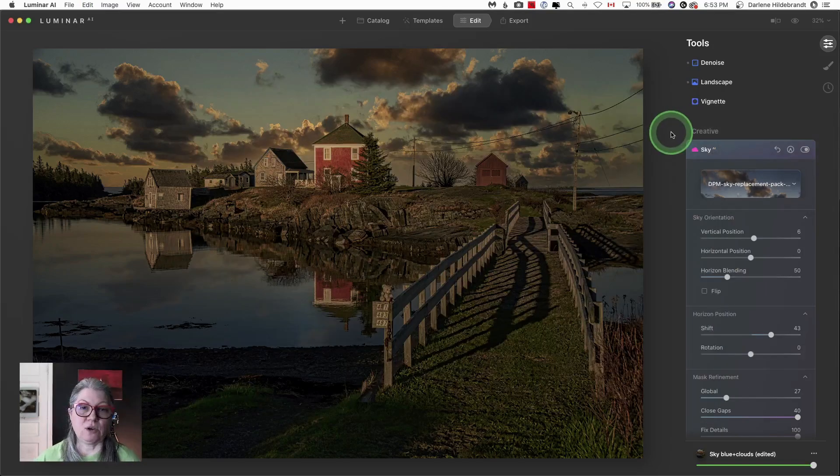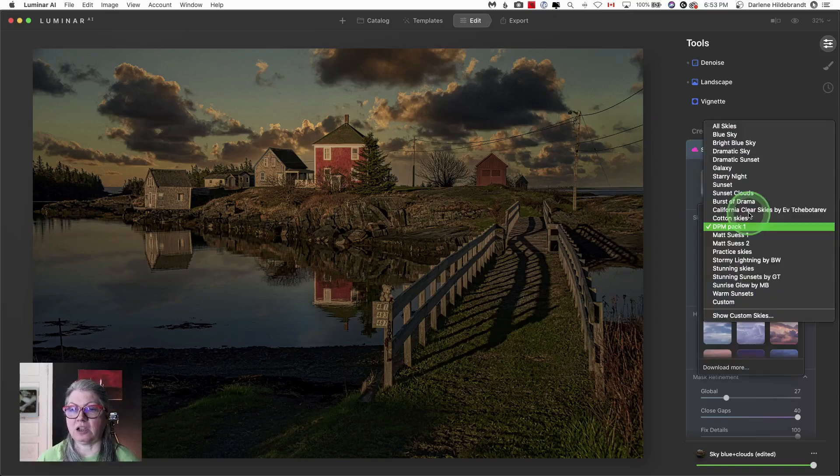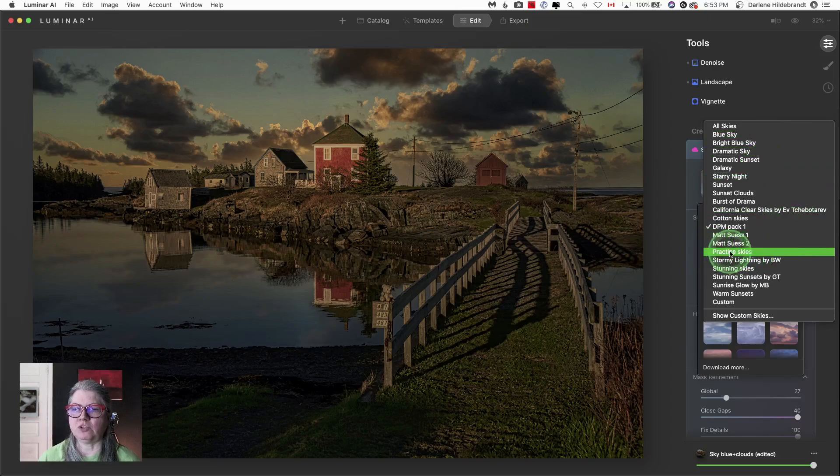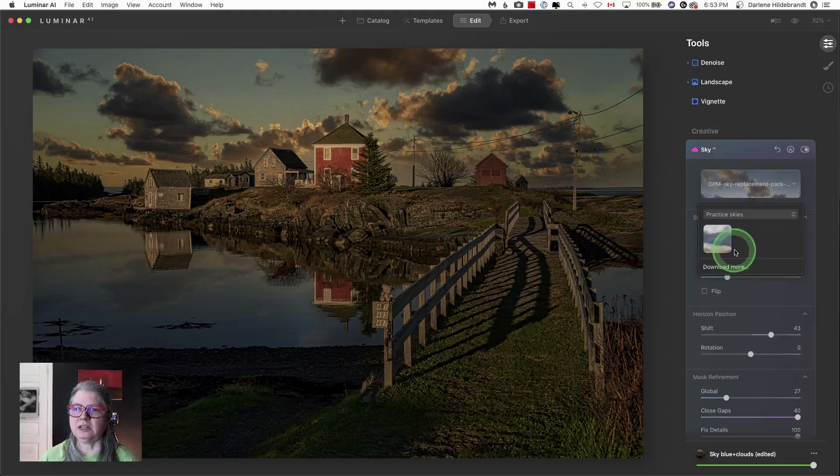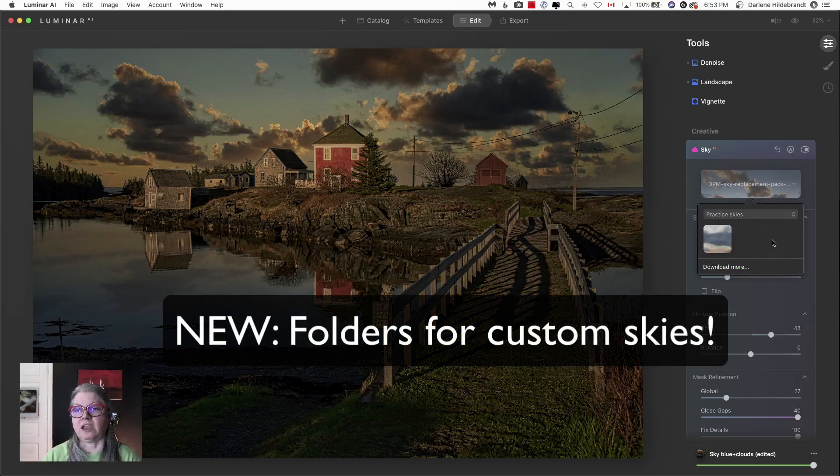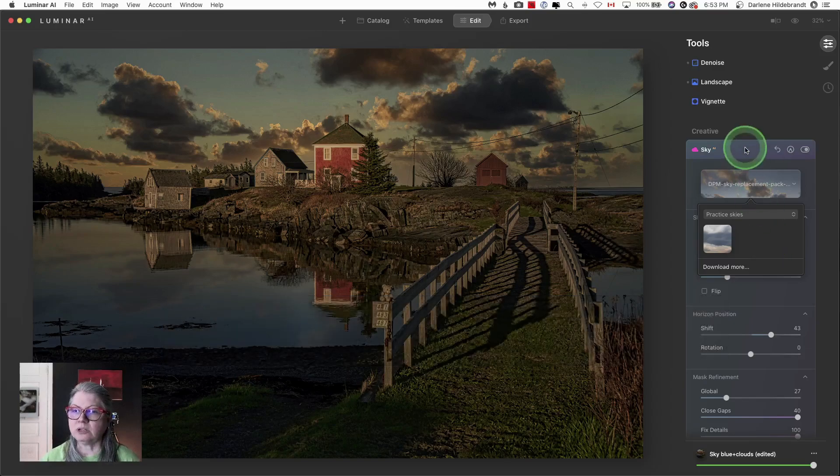Now when I go back to Luminar, I should see the practice sky on the pull down list. There it is right there. They're sorted alphabetically. And there's the one that I copied and pasted into that folder. So folders and previews for the skies is really helpful.